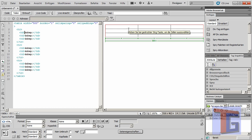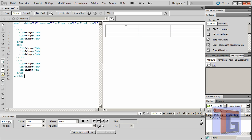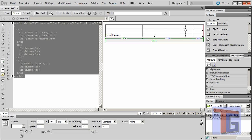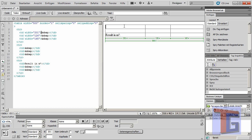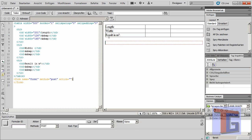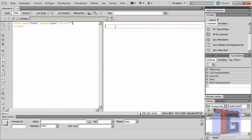I want to make a simple calculator for square meters, and we want to have the result in square meters shown here. We want length here and here, and I forgot — we need to add a form and insert a form here and copy our table inside our form.